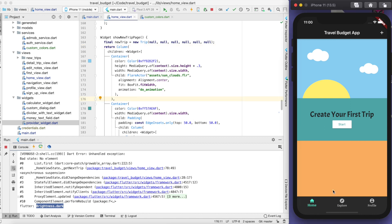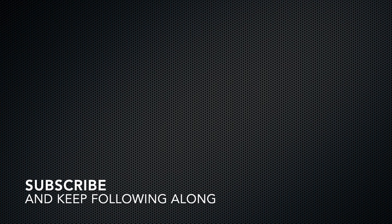I hope you enjoyed this. If you haven't already, please consider subscribing. Ciao for now.